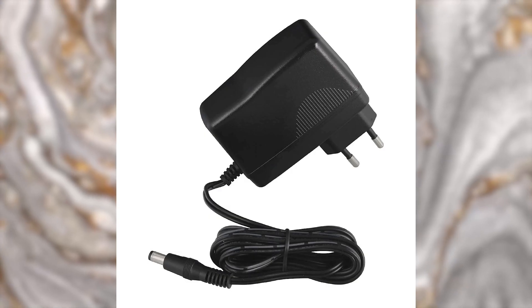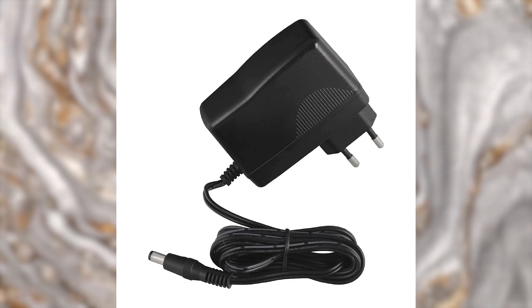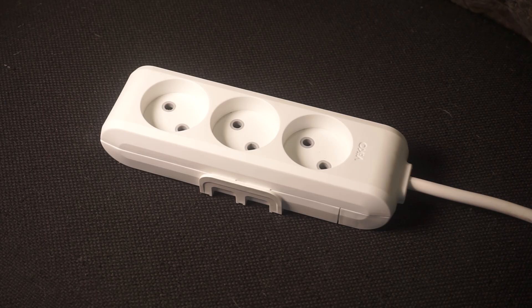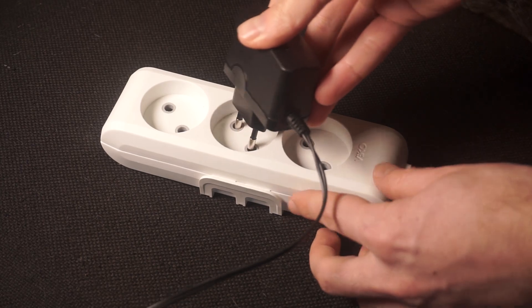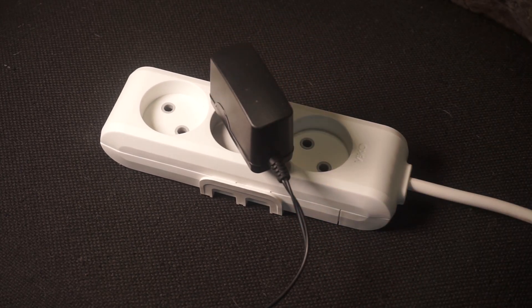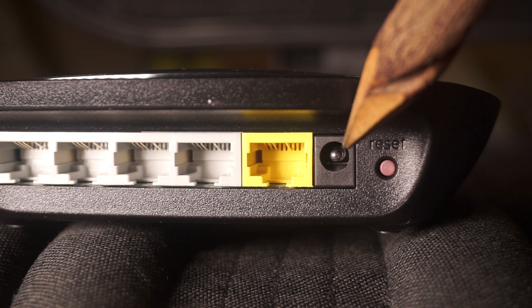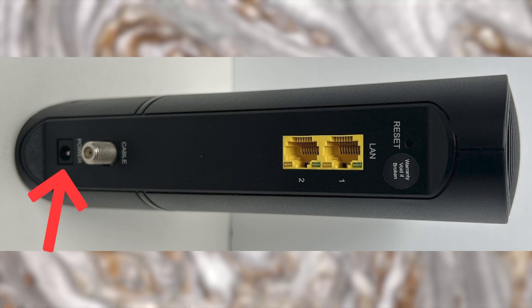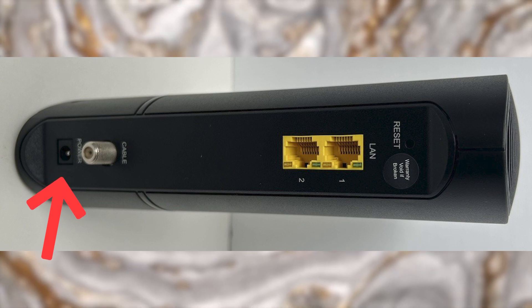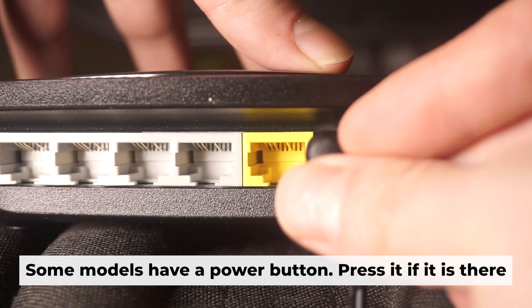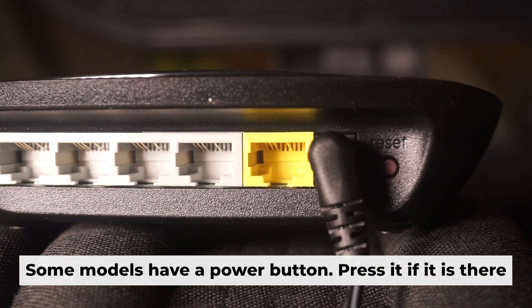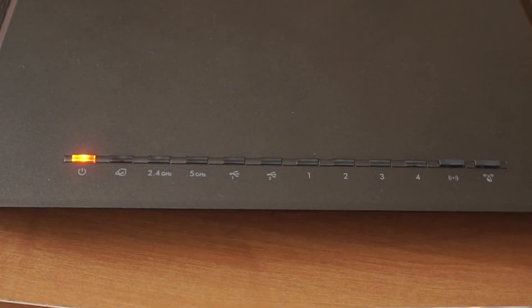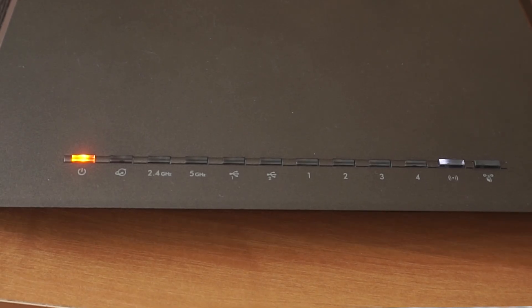The first step is to turn on the router. Take the power adapter, plug one end into a wall outlet, and connect the other end to the router. When it's powered on, a light will illuminate. It might take a few minutes for the router to fully power up.